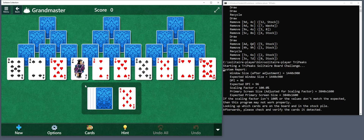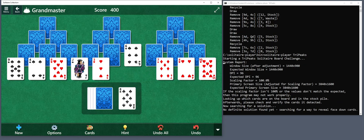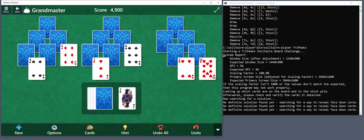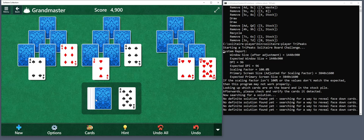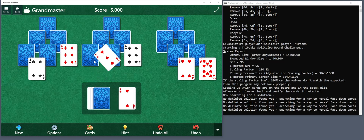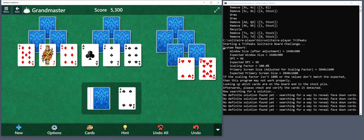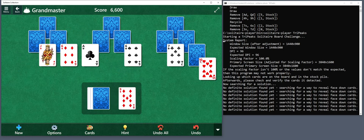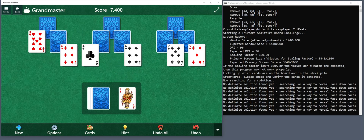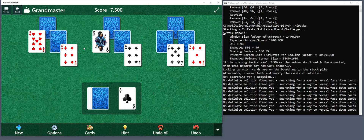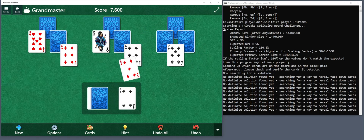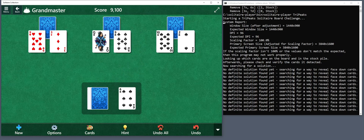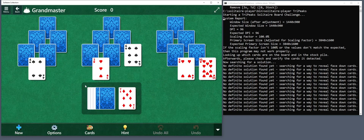It could undo the board multiple times until it figures out what all the cards are.